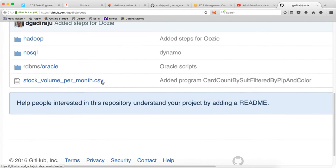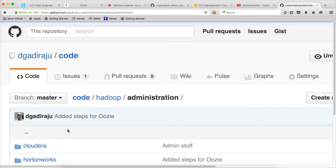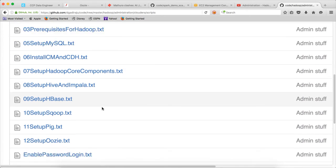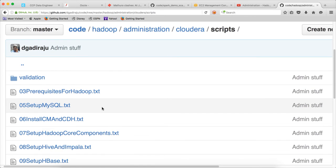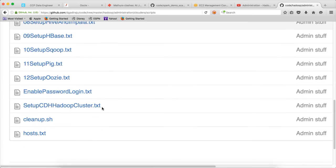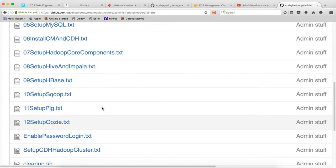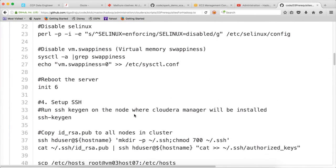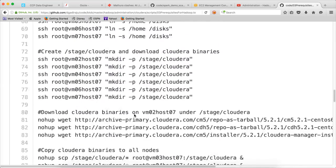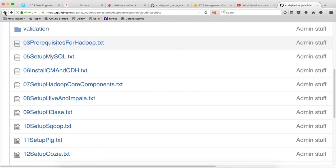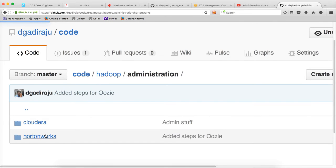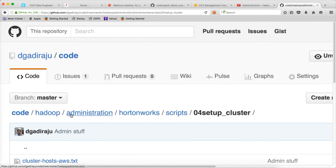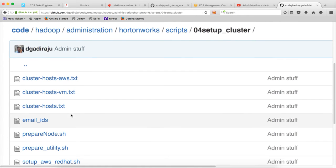In that repository, you can go to Hadoop, administration, cloudera, scripts, and find the prerequisites script. Actually there is a better script — I think it is under Hortonworks. Under Hortonworks, scripts, setup cluster — prerequisites are almost the same for Hortonworks as well as Cloudera.